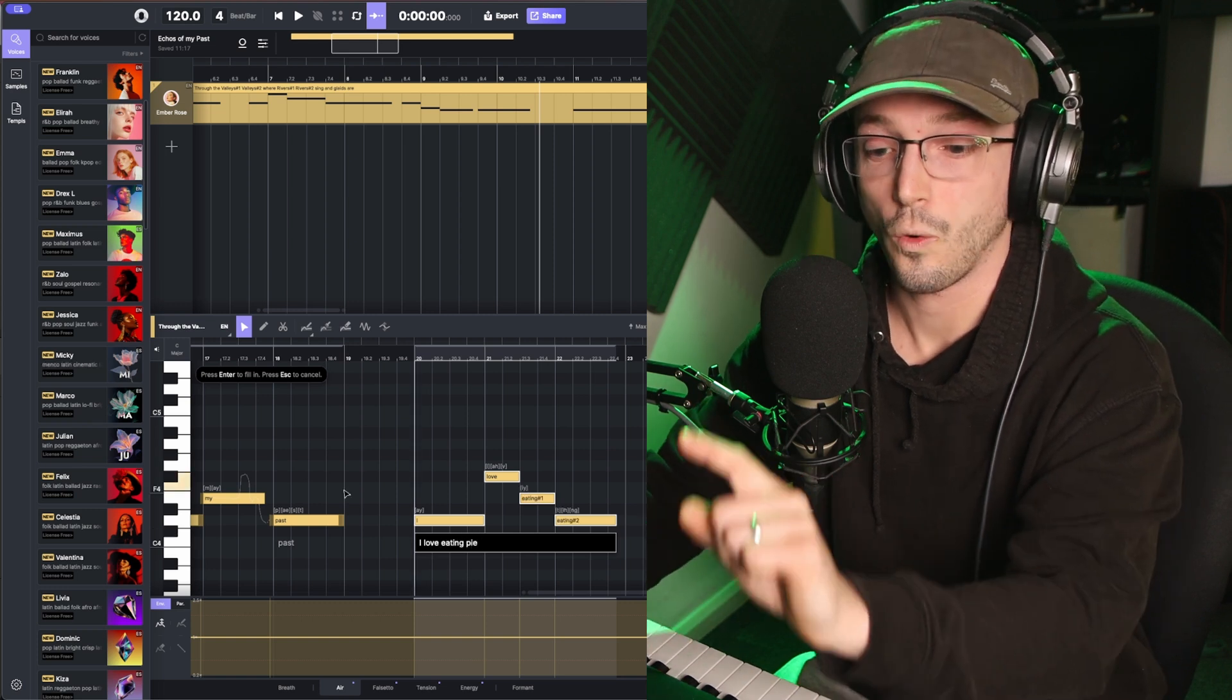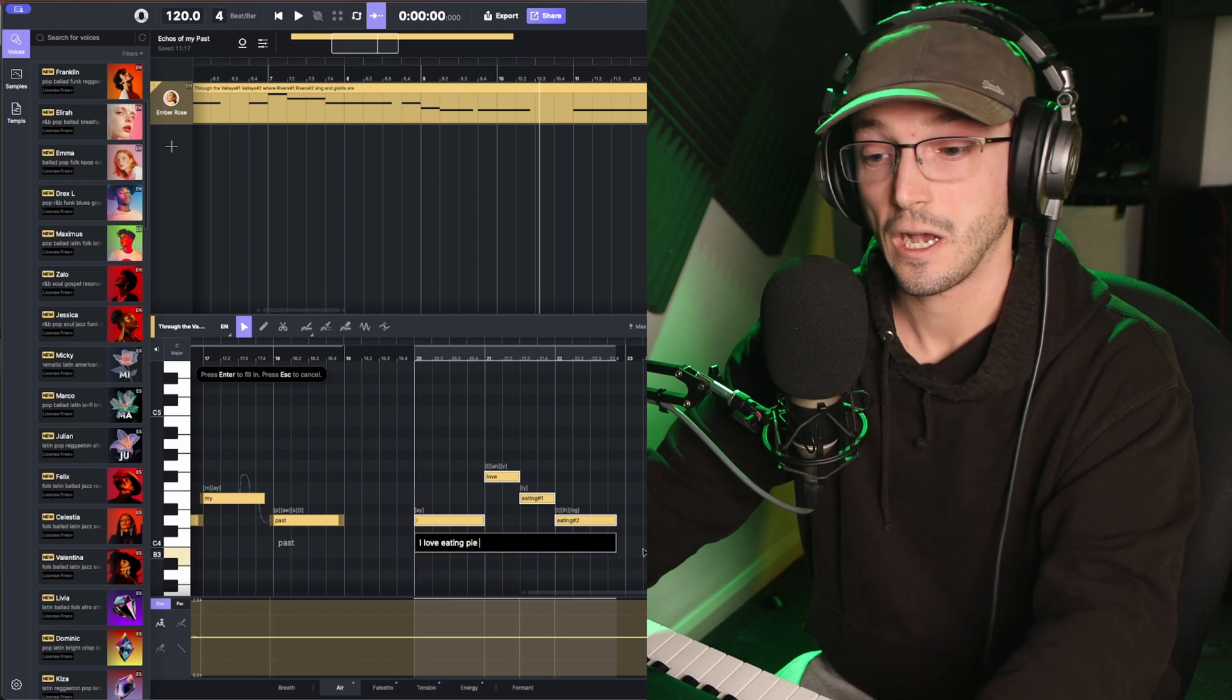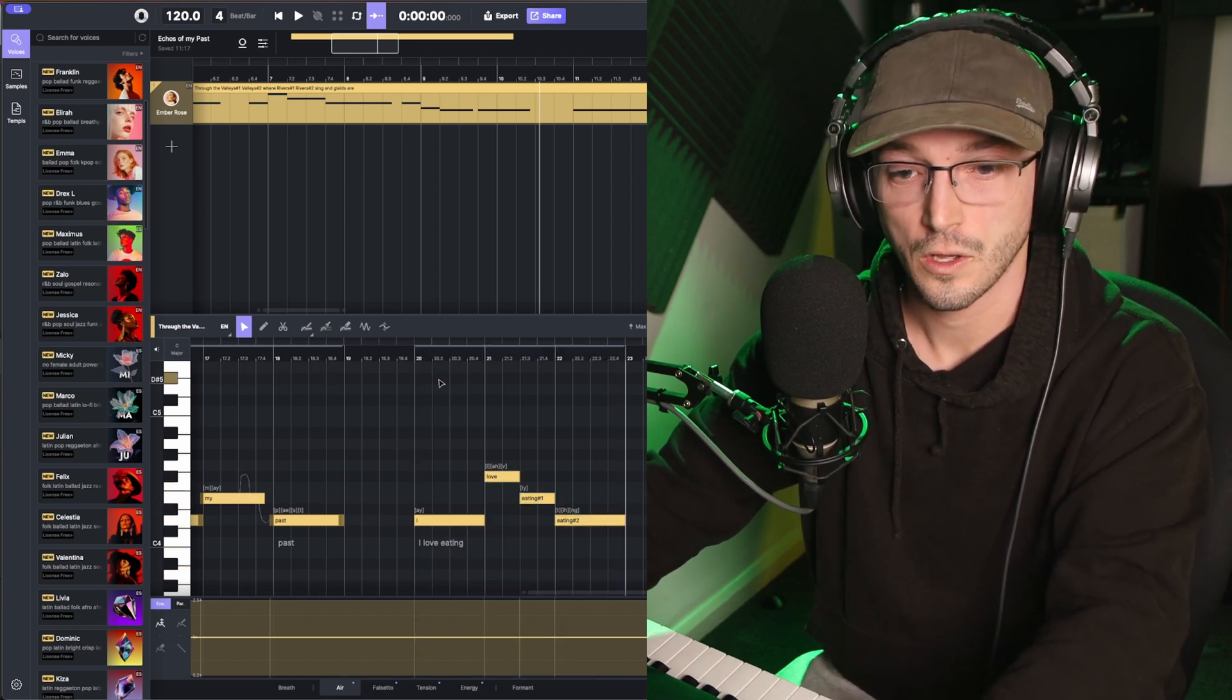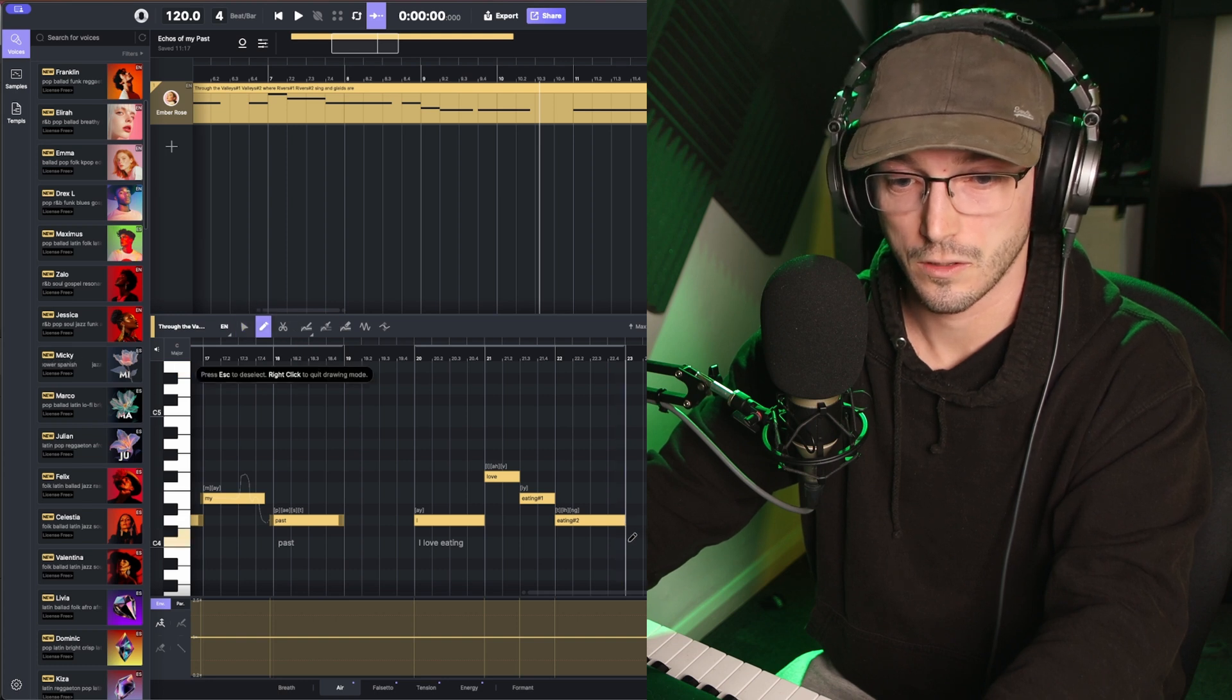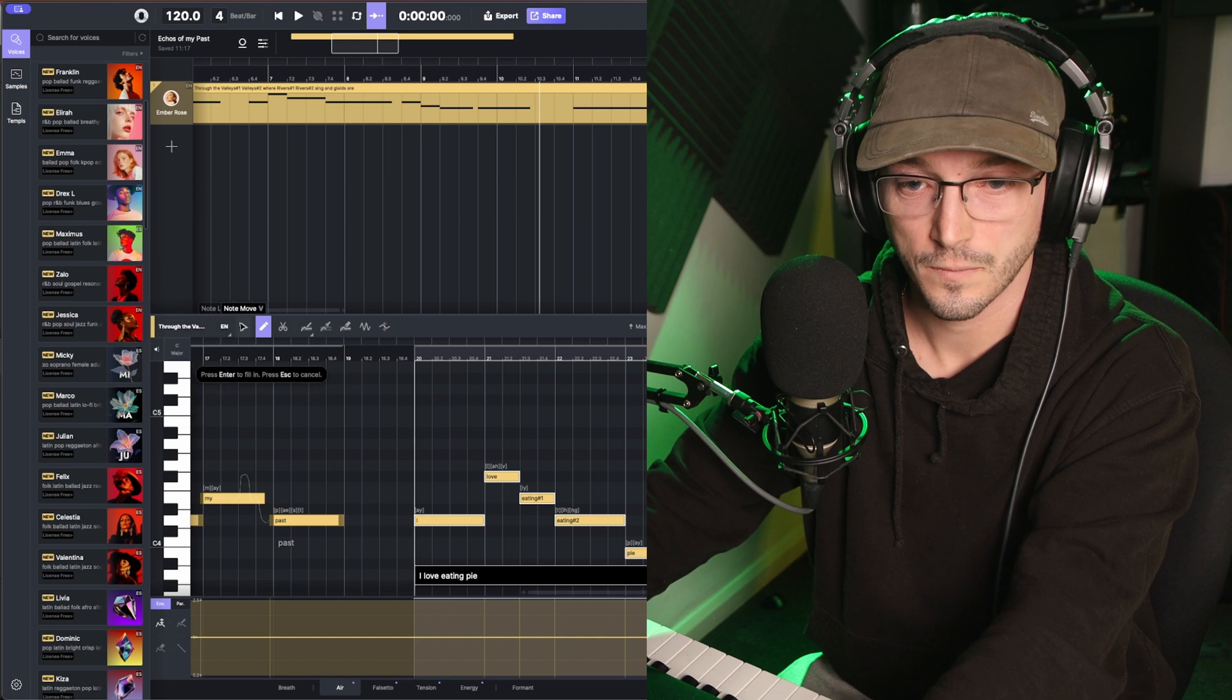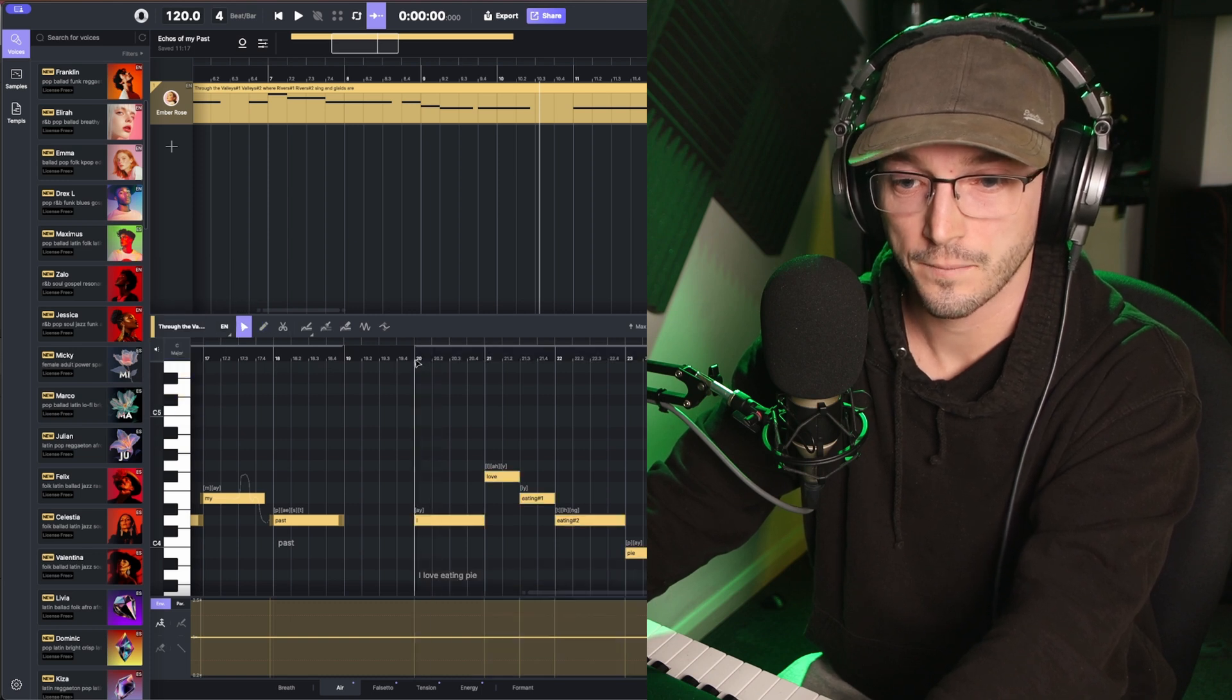And then if we just go into here, type out our lyrics. I love eating pine. You can see there, it automatically split eating up over two different notes. And then if we just add another one there, let that generate.